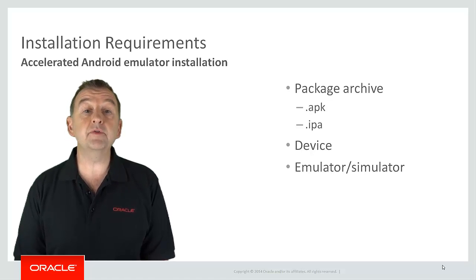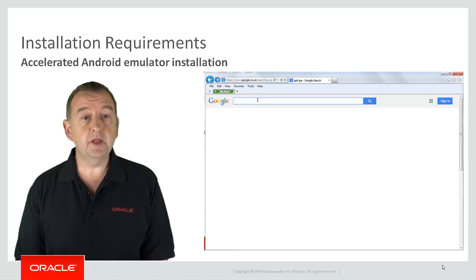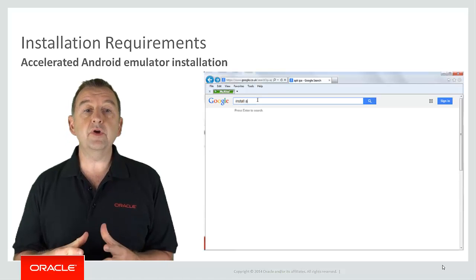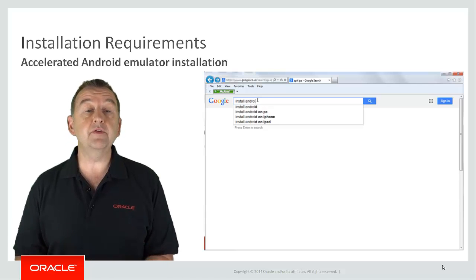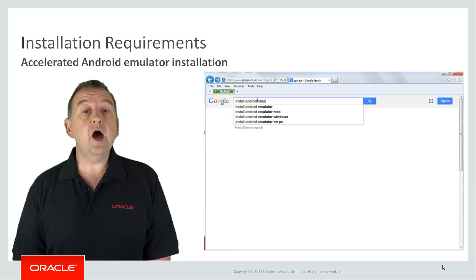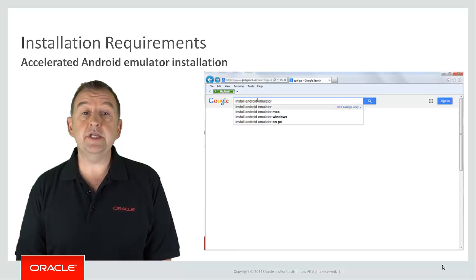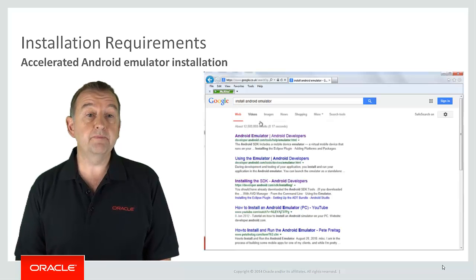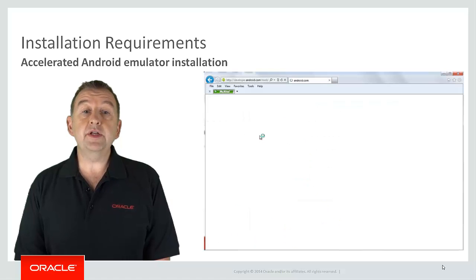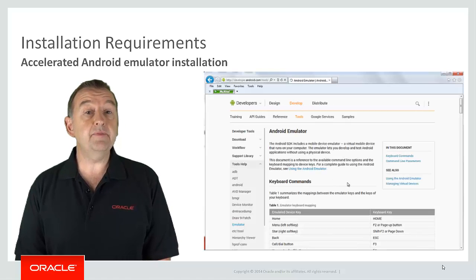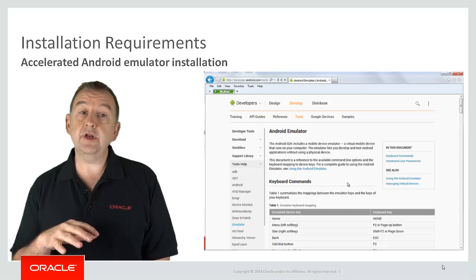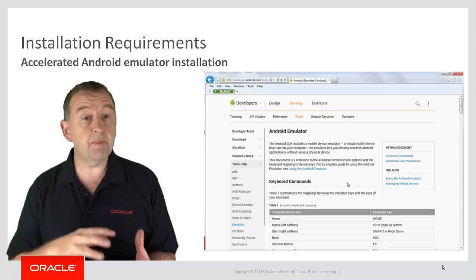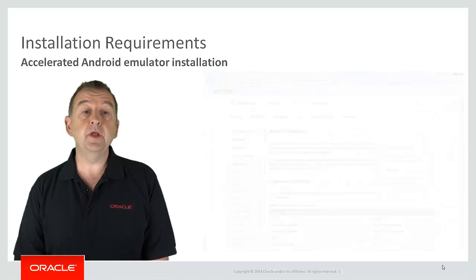For Android we have to perform a few more steps. Now again I always recommend that you follow the steps in the official documentation. However I'll briefly outline the steps here for your awareness. Now because you've already installed the Android SDK, then you've already installed the Android emulator since that is actually part of the SDK.